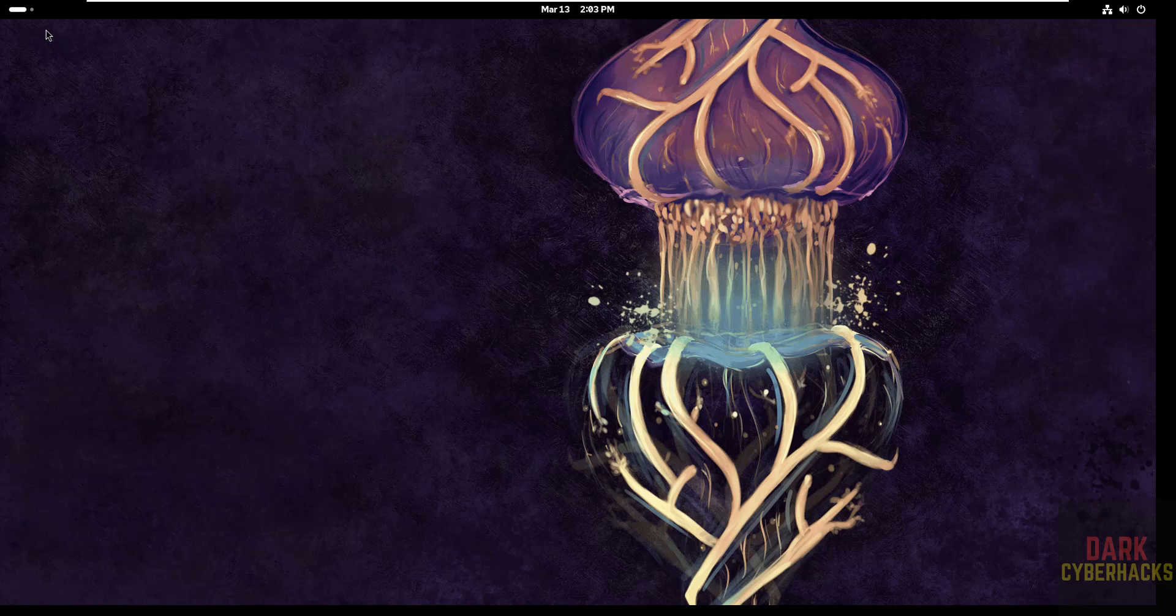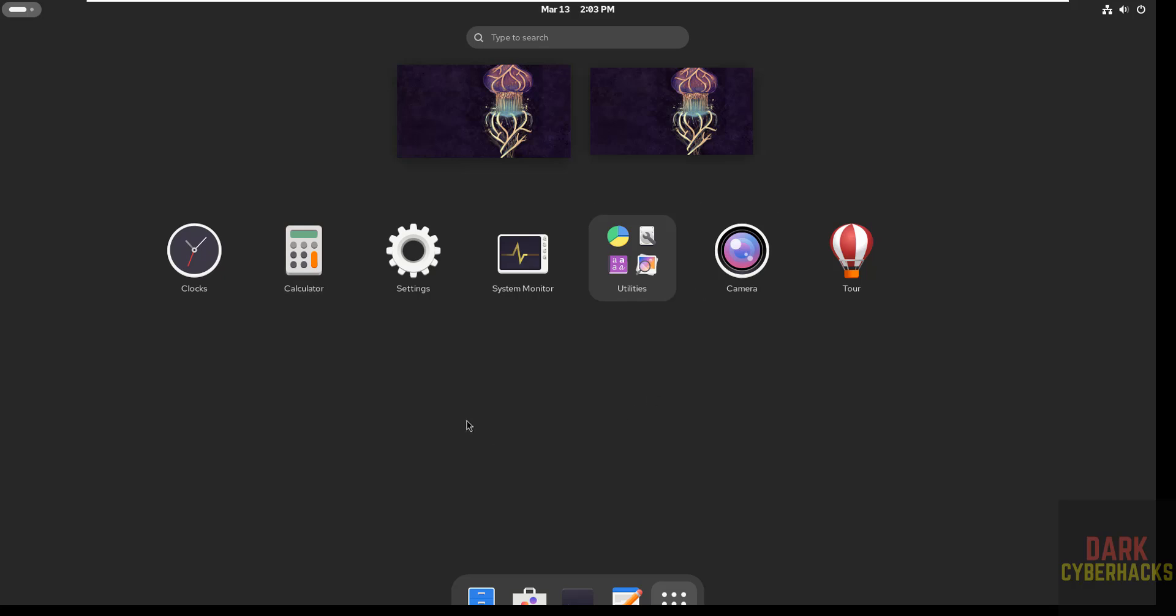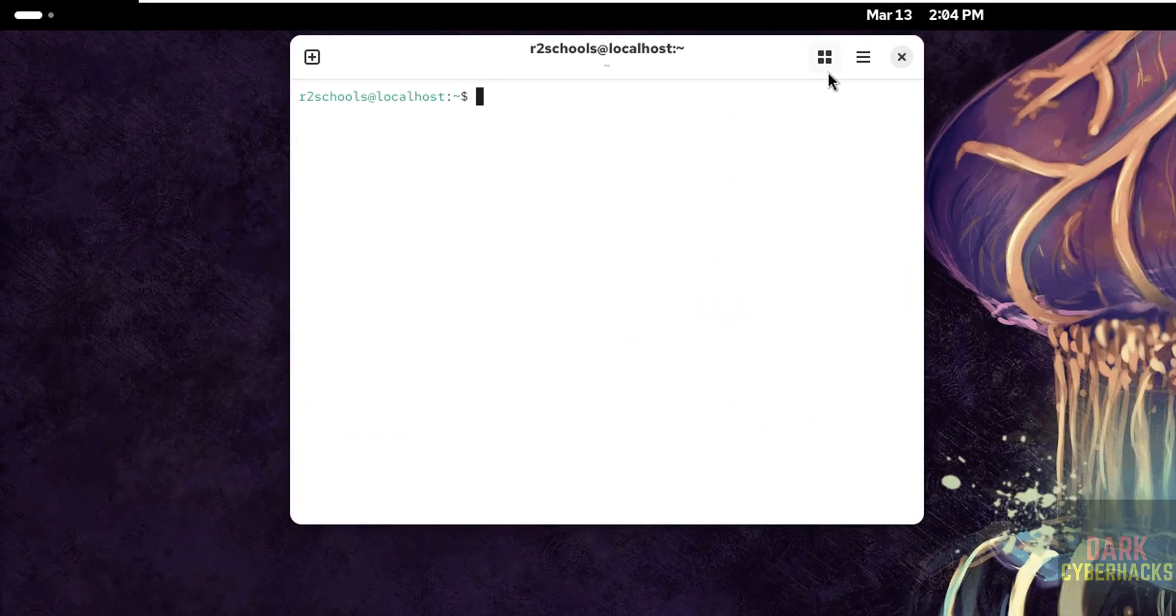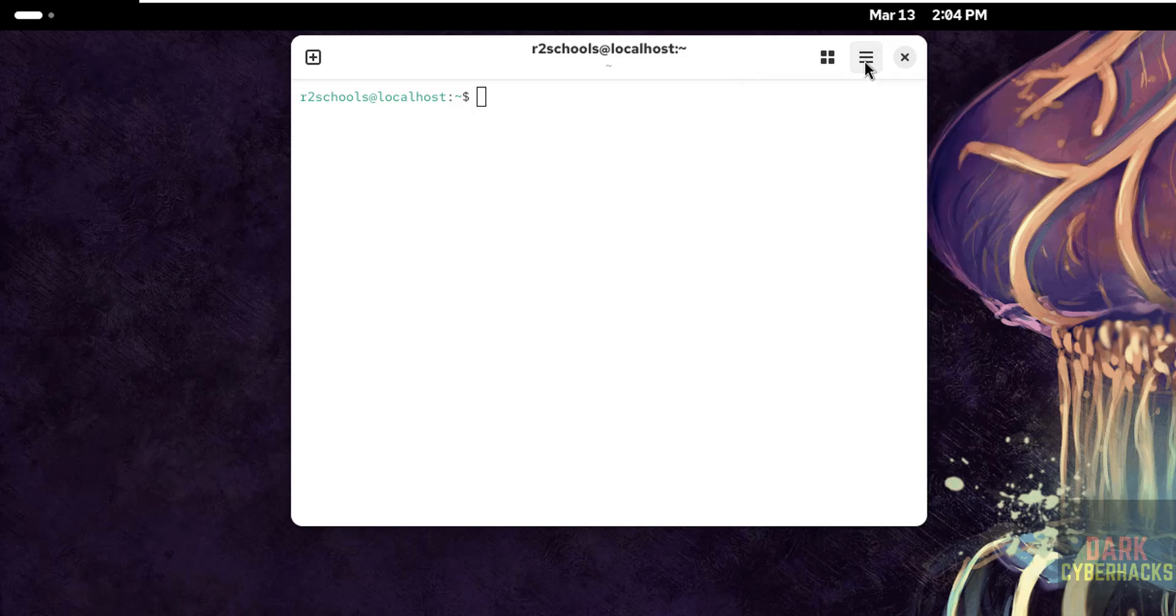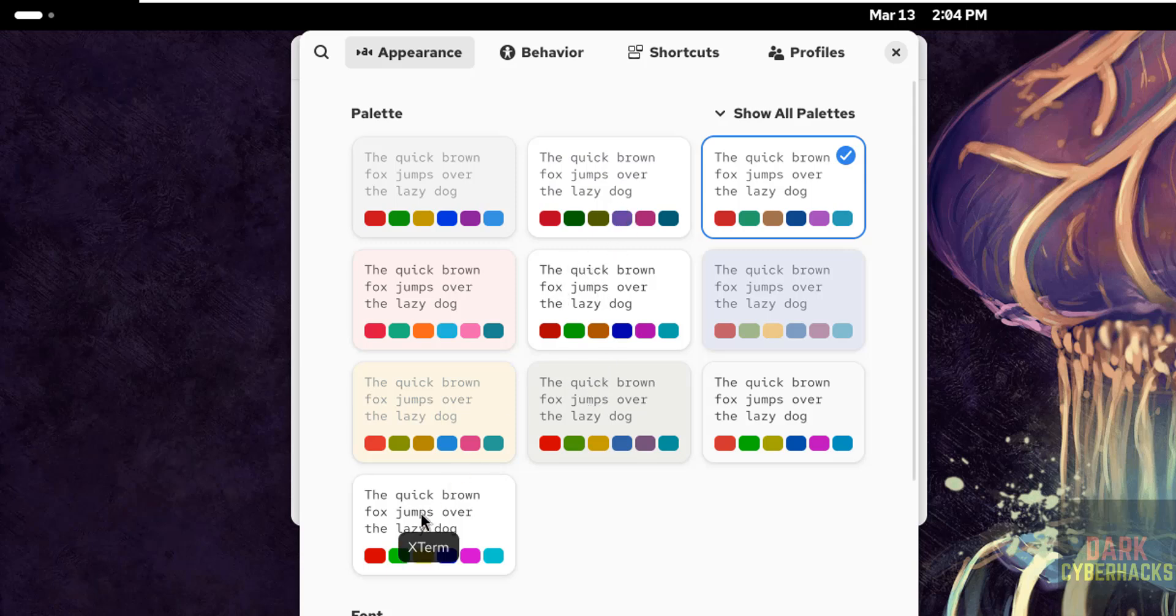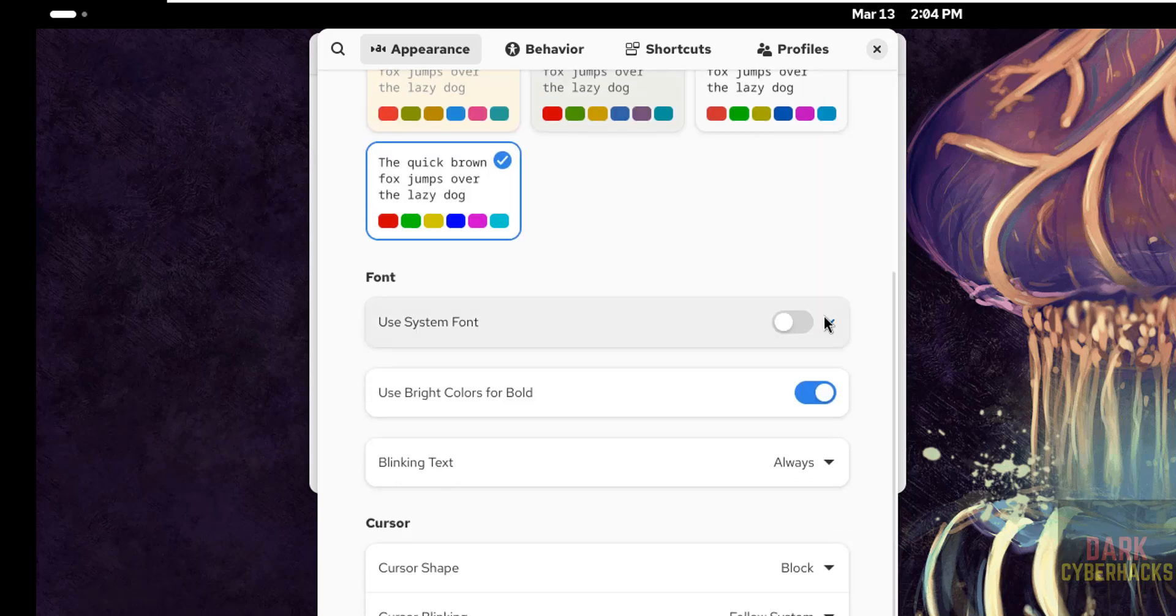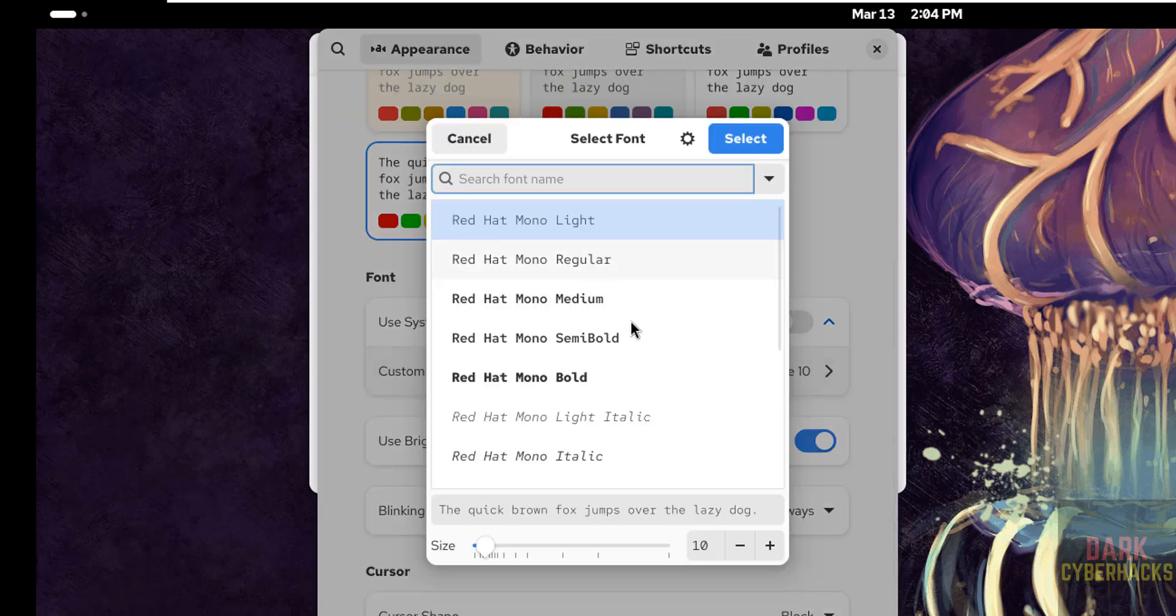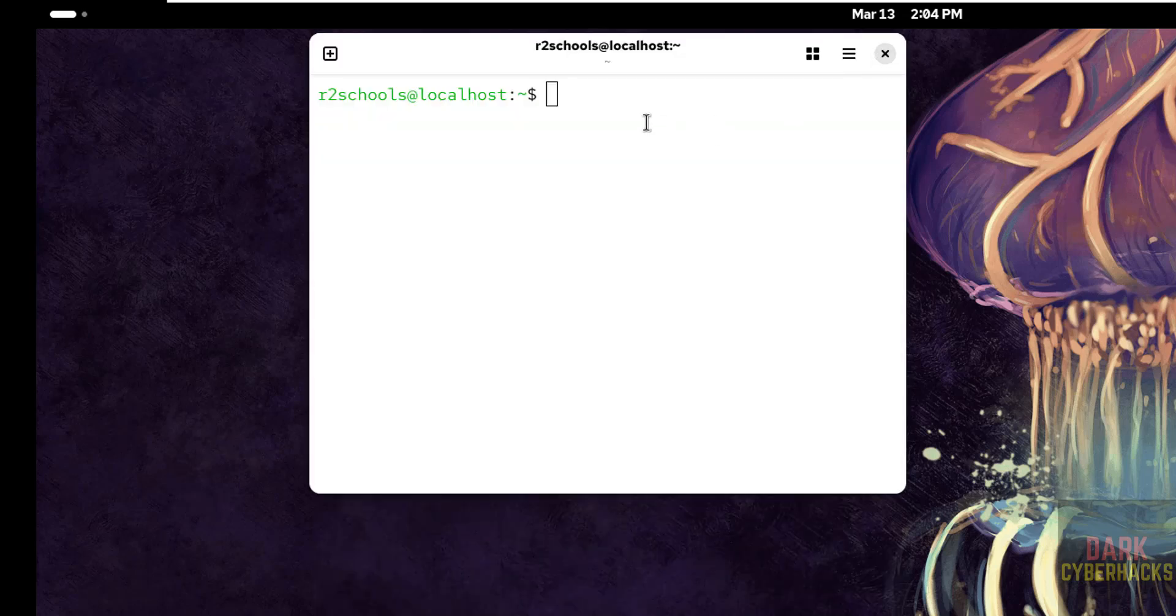Now go to applications, see here we don't have any web browser, so I am going to install the Google Chrome. So open terminal, let me increase the font. Click on this menu, then preferences, then select this one, then scroll down, select the font, mono regular. Select it, close it.